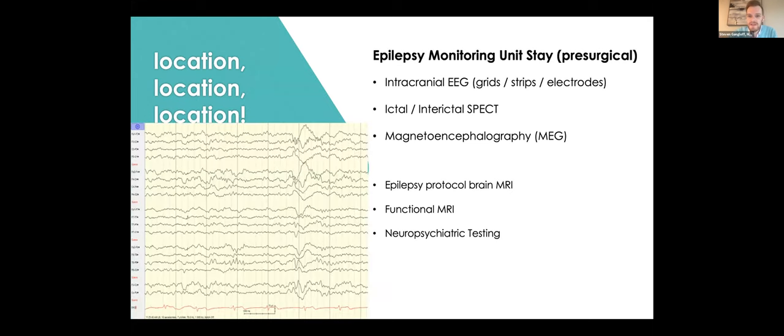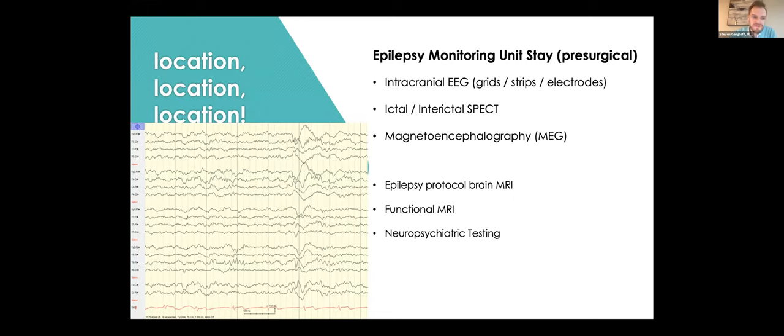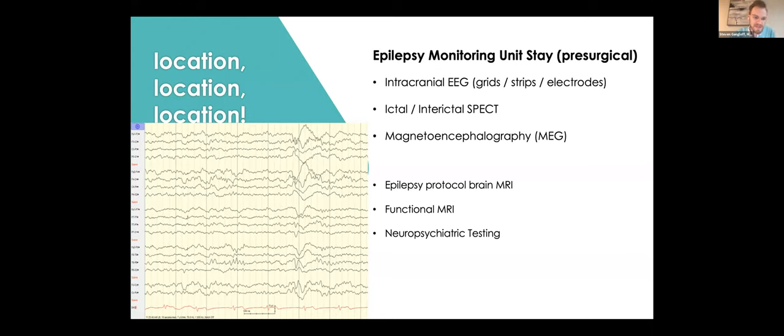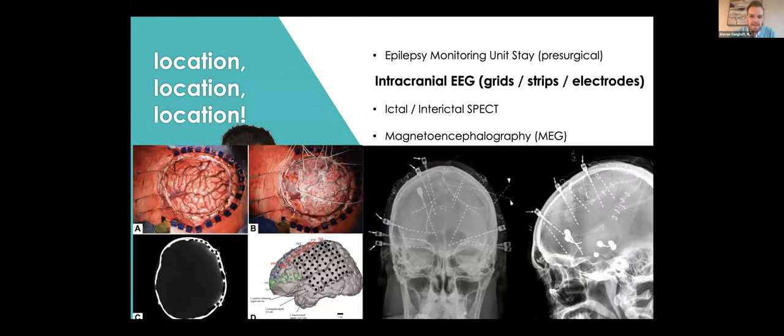One way we do that is with an epilepsy monitoring unit stay where we do a surface scalp electrode measurement to look for epileptic discharges and seizures to identify focus this way. If you're familiar with EEG, you'll know that scalp EEG has its limitations. It's not as high resolution as some other options. And sometimes it's not enough to simply say that something is coming from the left temporoparietal sphere versus the right or even the temporal lobe. You might need more information than that.